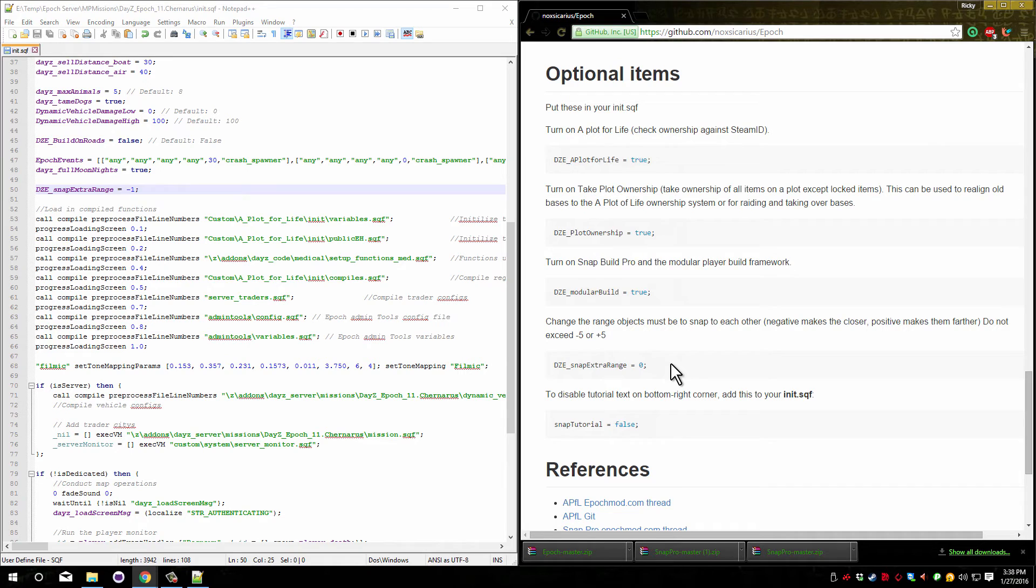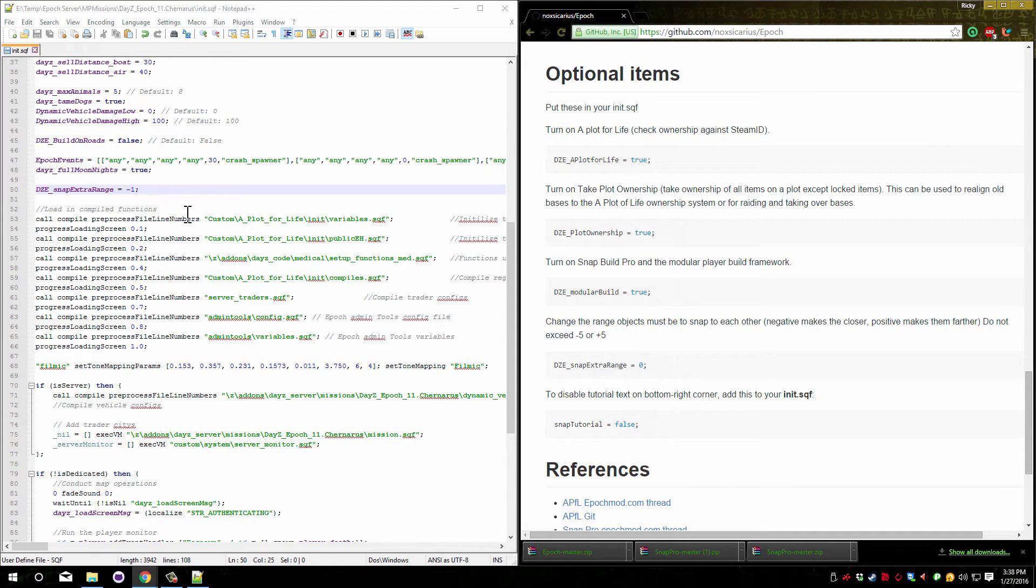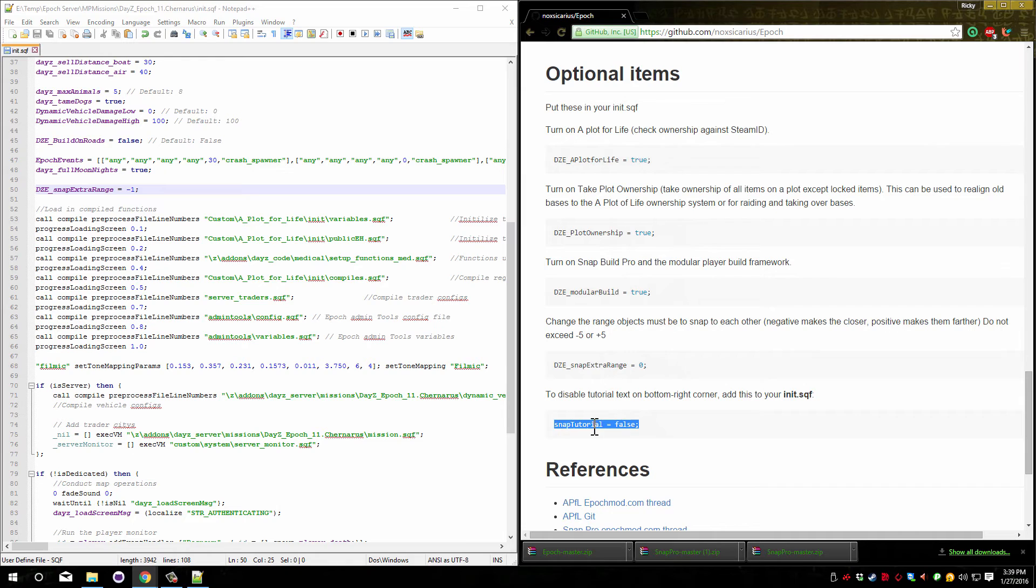So the lower the number the closer the items have to be to be able to snap. The higher the number the farther away they can be to snap. I personally suggest leaving it the same unless you've done some testing and you know what you want. I suggest you don't exceed negative five or positive five.